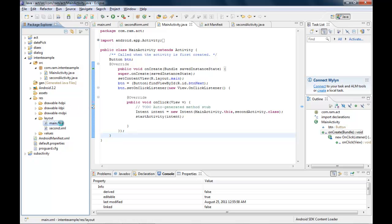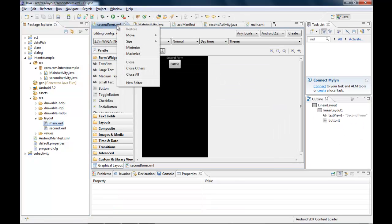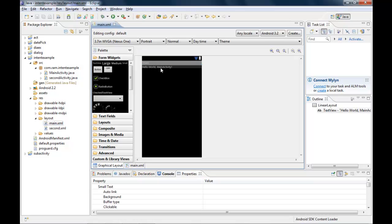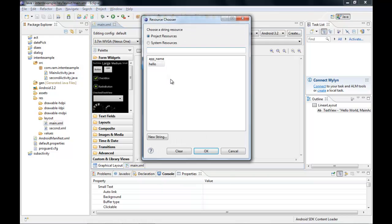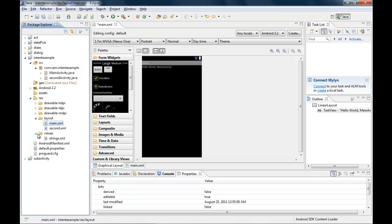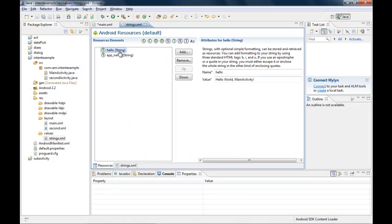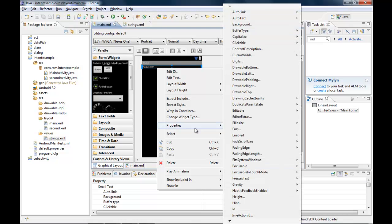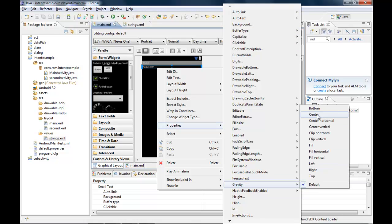Now I open main.xml, closing other files first. It currently shows 'Hello MainActivity'. I go to the strings values file and change the 'hello' string to 'Main Form'. After saving, the layout updates to display 'Main Form'. I then set the content gravity to center.